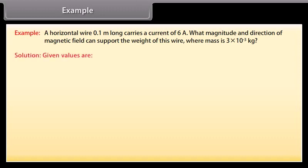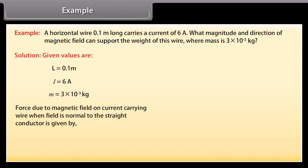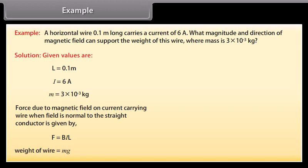Solution. Given values: L = 0.1 m, I = 6 A, M = 3 × 10⁻³ kg. The force due to the magnetic field on the current carrying wire when the field is normal to the straight conductor equals BIL. The weight of the wire is given by MG. On comparing these two equations, we get BIL = MG.